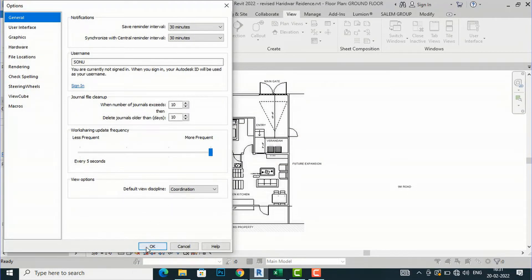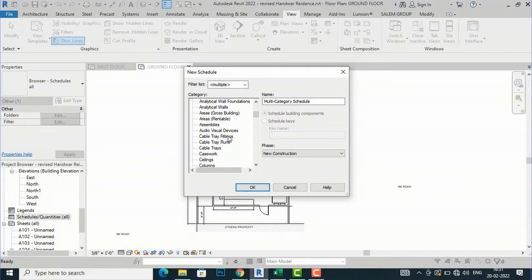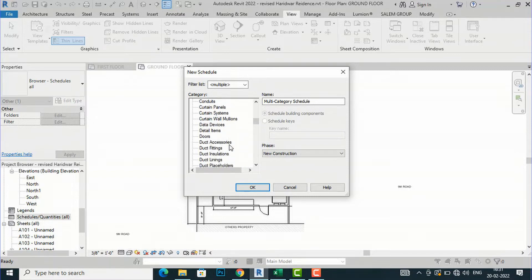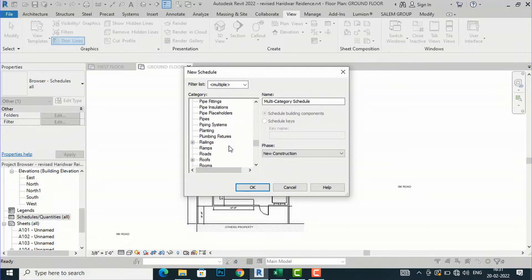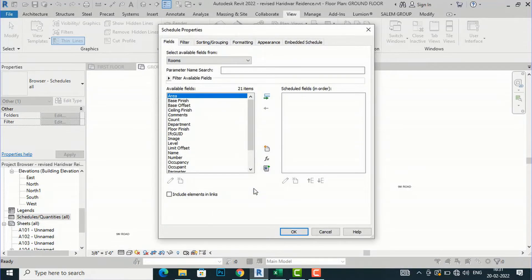I am going to create a new schedule — specifically a Room Schedule — just to help you understand how to export to Excel. I will scroll down and select Rooms. The name will be Room Schedule and construction will be New Construction. I will click OK.